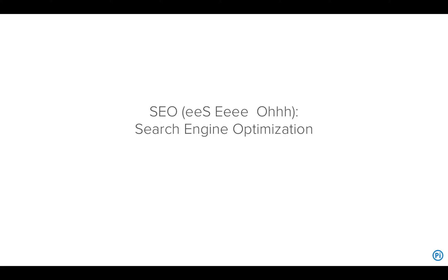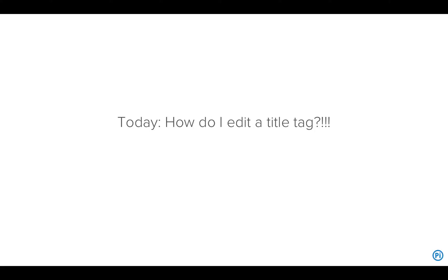This month we're talking about SEO, that's Search Engine Optimization. If you're not sure what that is or you have other questions, please take a look at the previous episodes in this series. So like I said, today we answer the question: how do I edit a title tag?